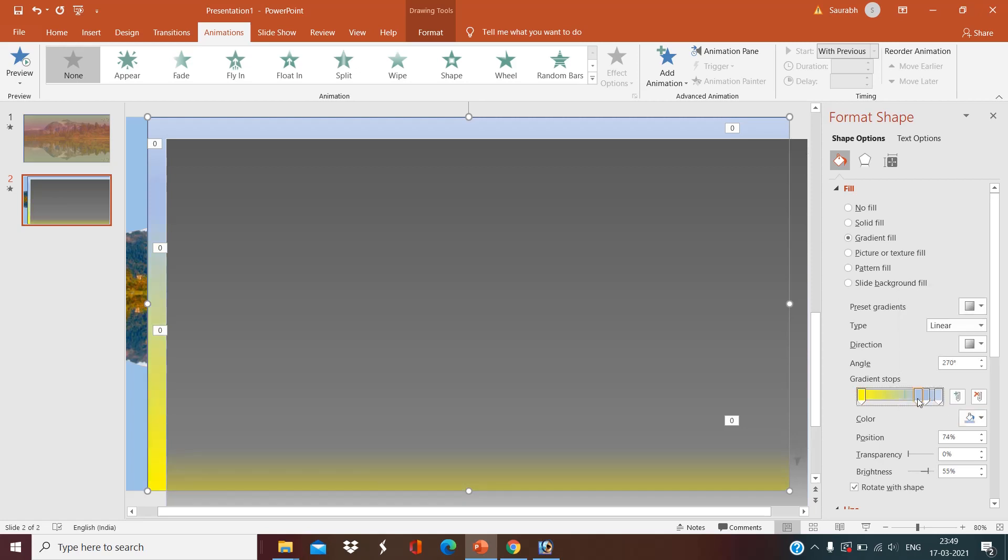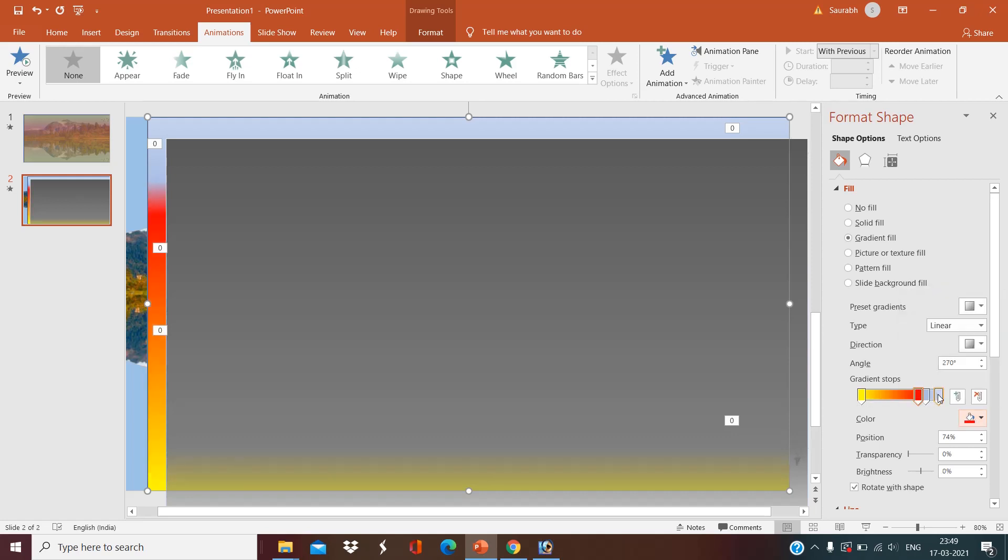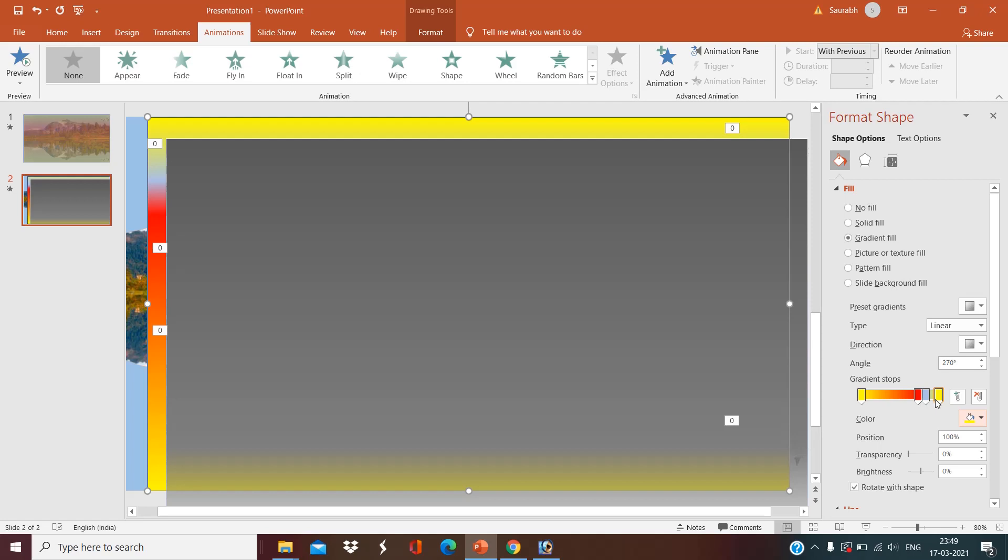Then adjust this. Okay, make it transparent, 65 or so.